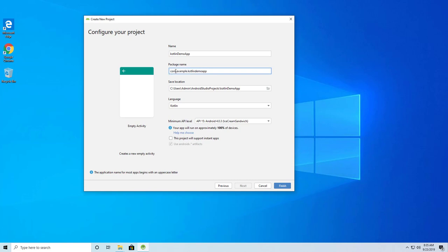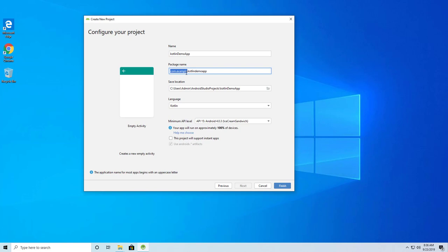The package name is 'com.example.kotlindemoapp'. The 'com.example' part is your domain name. Make sure the package name is a unique name for all of your applications. If you use a package name that's the same as another app, you'll have difficulties when uploading to the Google Play Store.